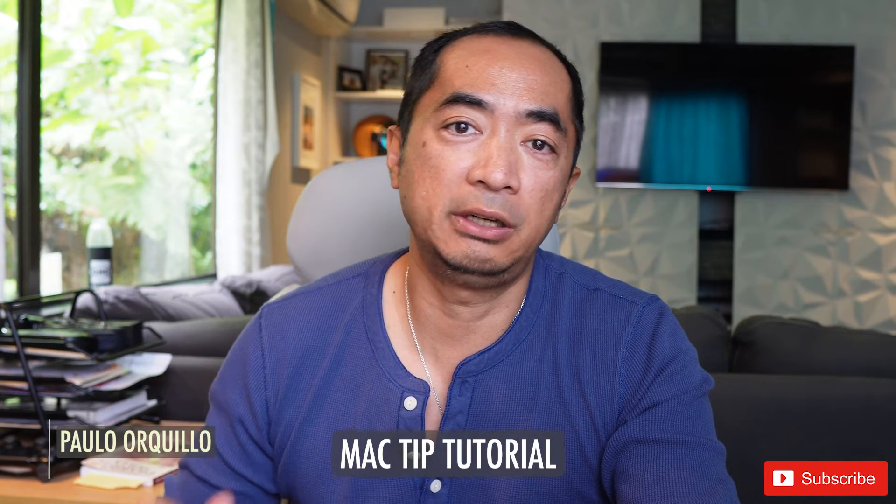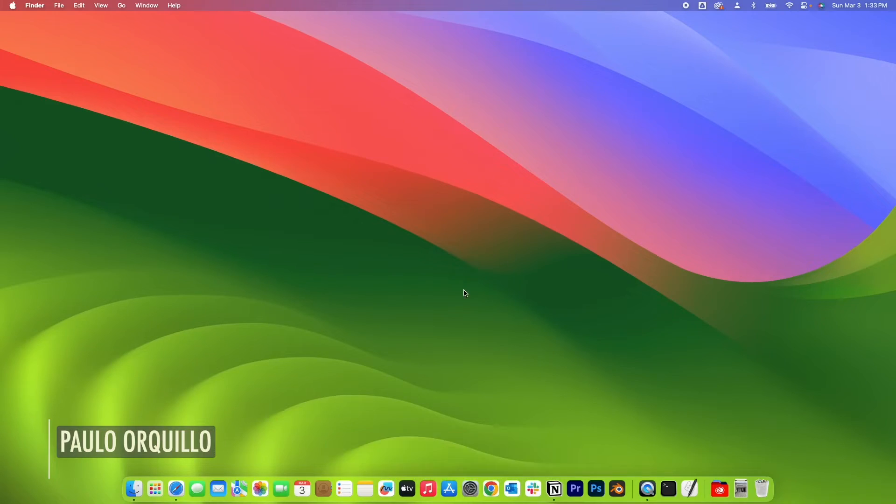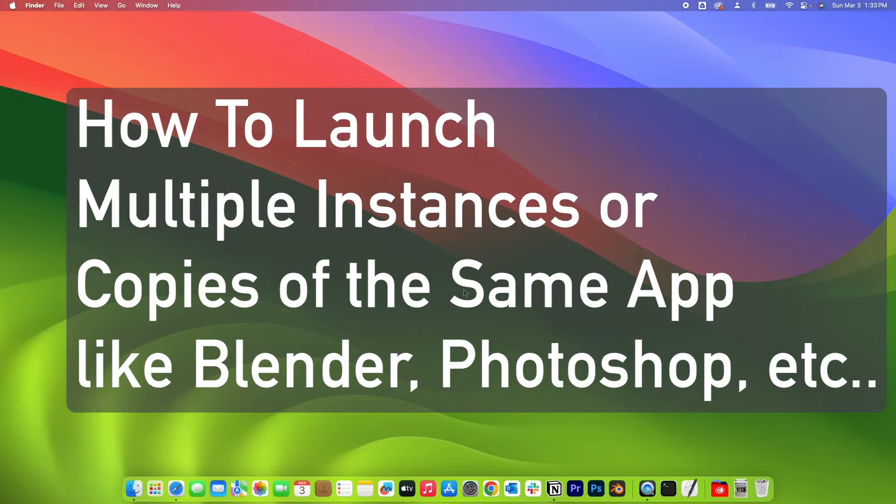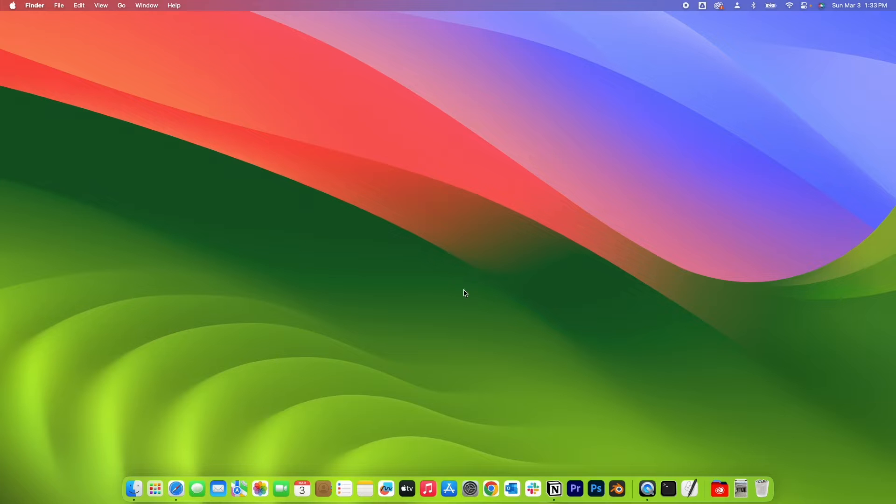Hi everyone, Paolo here. Welcome to the channel where I make how-to videos. Here is a quick Mac tip. In this video we're going to learn how to launch multiple instances or copies of the same app like Blender, Photoshop, etc. By default, some of the apps can only be opened or launched just once.